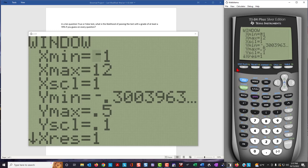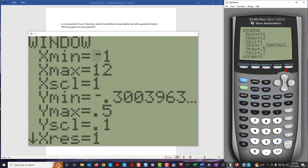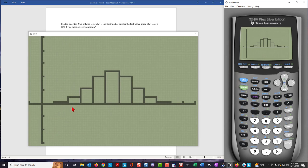We can set the window based on our knowledge of the graph. The x minimum will be negative 1 so the first bar at 0 is visible, and the x maximum at 12 to give room on the right. The x scale is set at 1. The y minimum is set at negative 0.3 to allow room below the graph to read values, the y maximum at 0.5, and y scale at 0.1. When we hit the graph button, we have the graph of this binomial probability distribution.